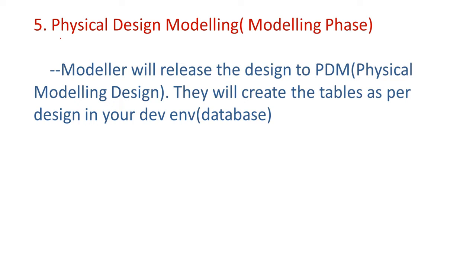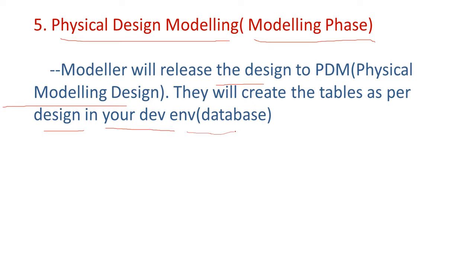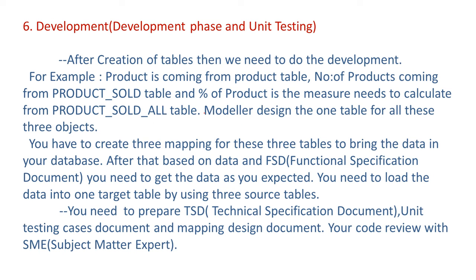Then physical design modeling. So here modeling phase, this one also one of the physical modeling phase. Here the modeler will release the design to physical modeling design. Then they will create the tables as per design in your development environment, that is database. So in the development, we are coming to the development environment.